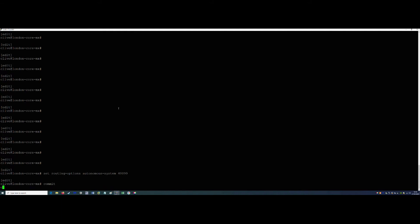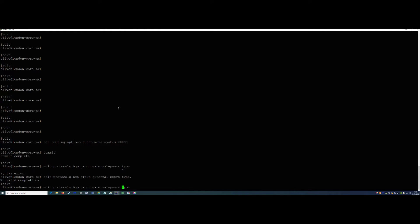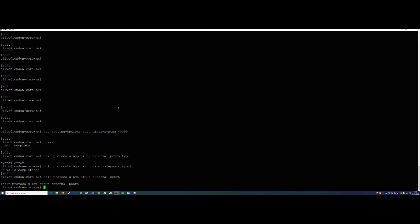For the second part, we can either do set commands or use edit mode. I'll show you the edit version — it'll be a bit easier. So: edit protocols bgp group external-peers. We need to give the group a name; we'll call it 'external-peers'. We're in edit mode now so everything we do is already under this stanza, which means we don't have to retype that information each time.